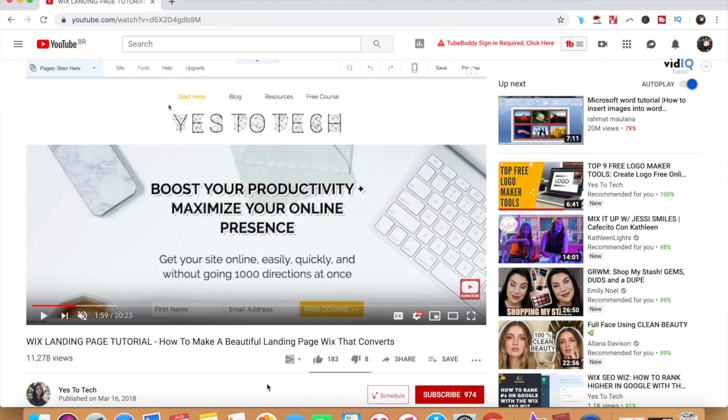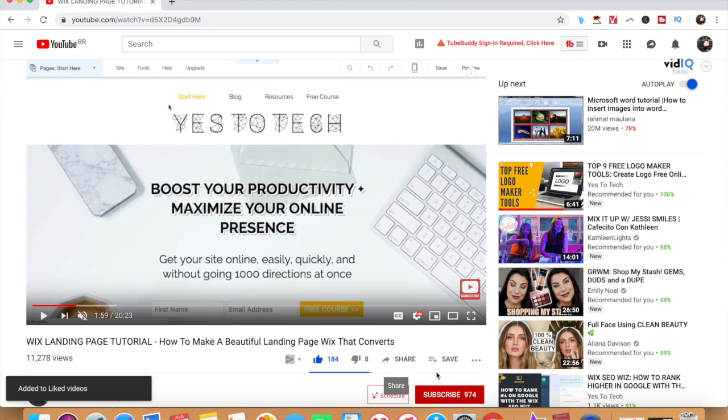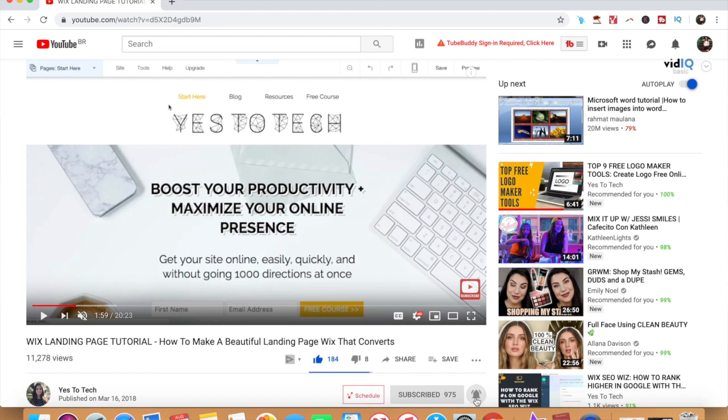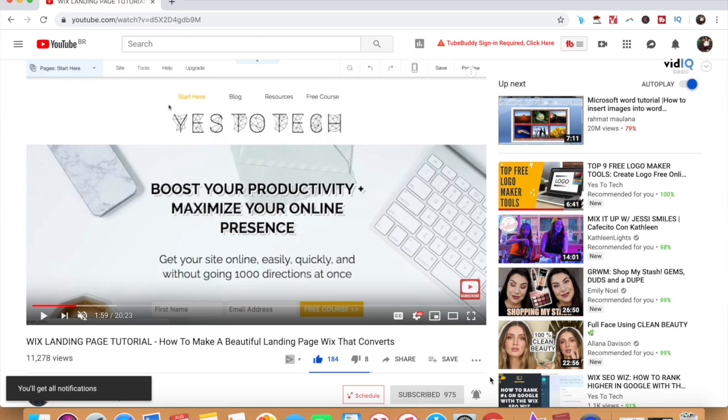If you liked this video, give me a like below, share it with your friends, and make sure to subscribe and hit the bell to be notified every time we post a new video. Thank you so much for watching, and I'll see you in the next video.